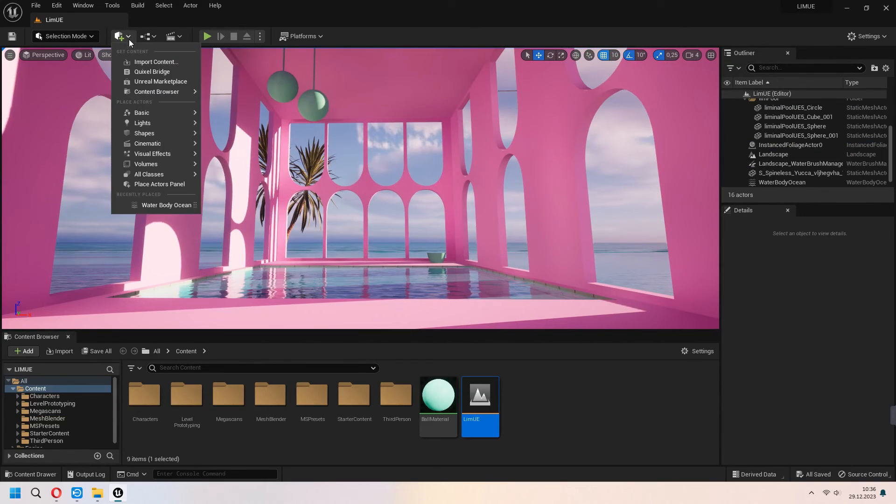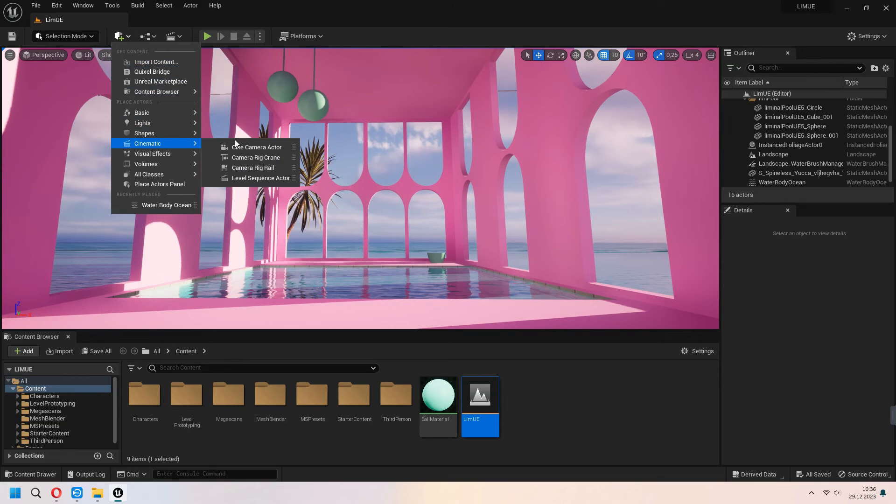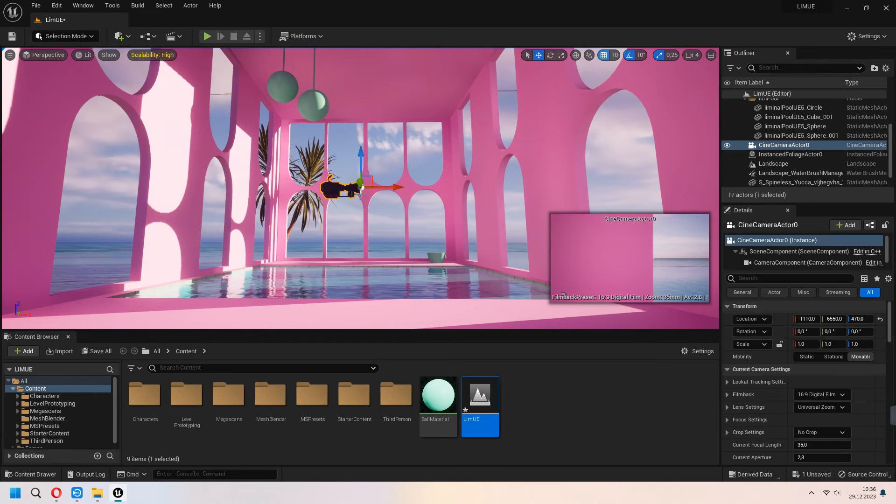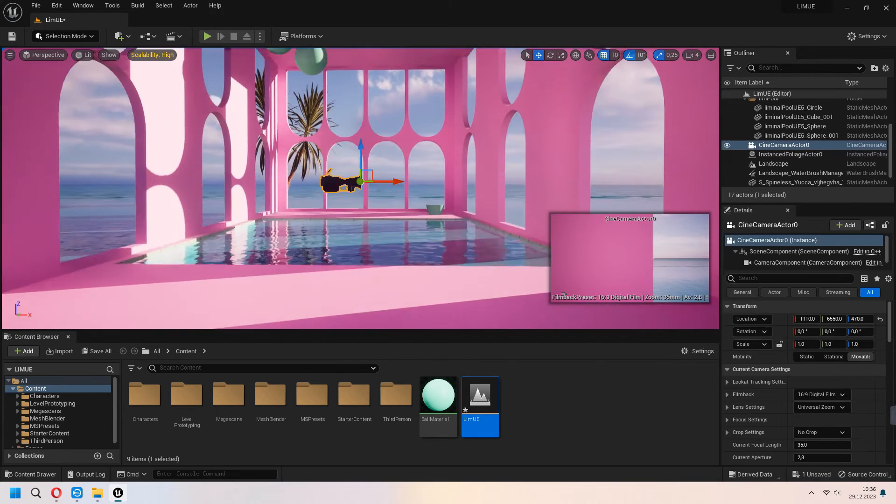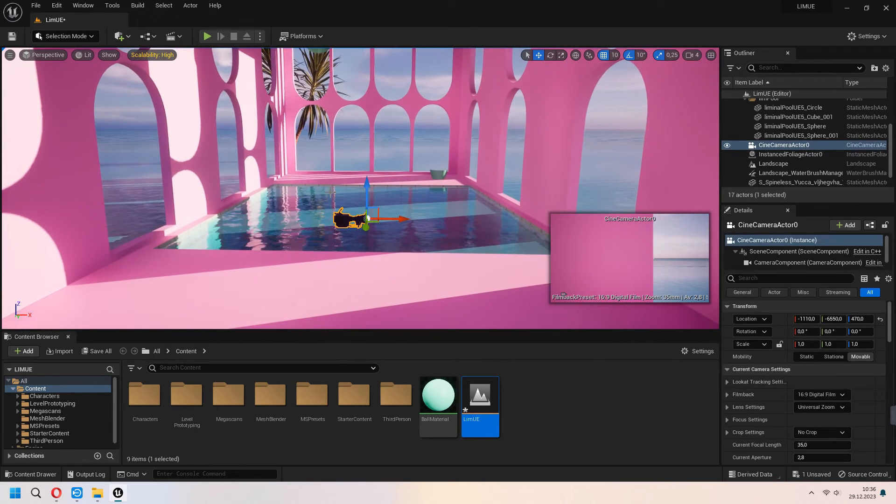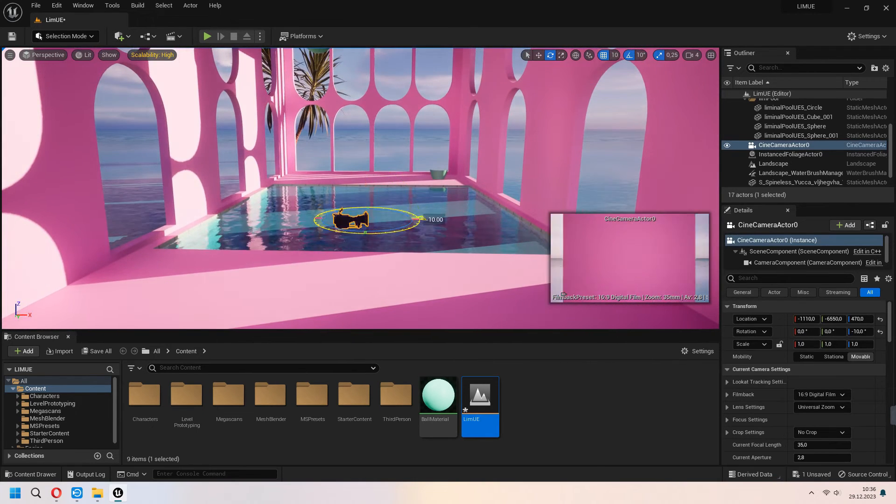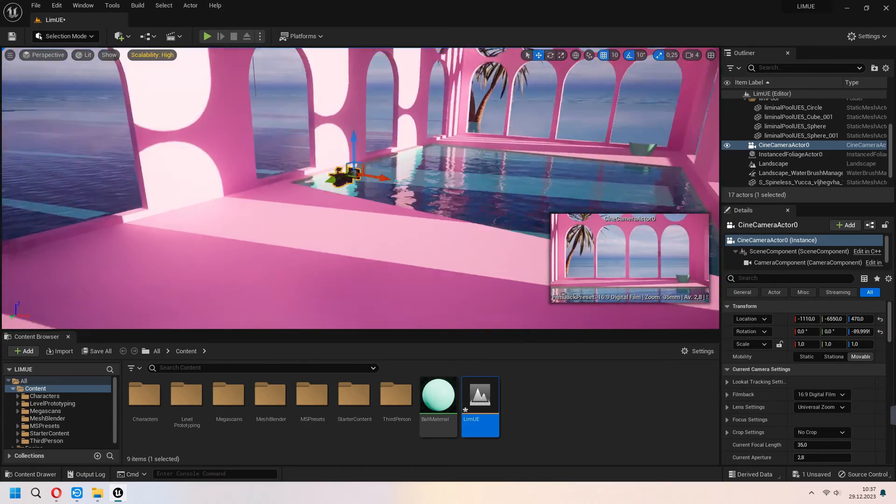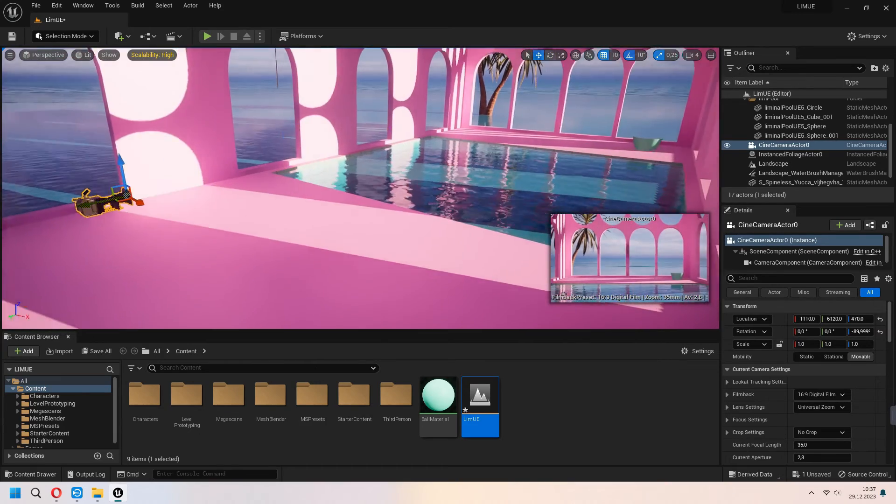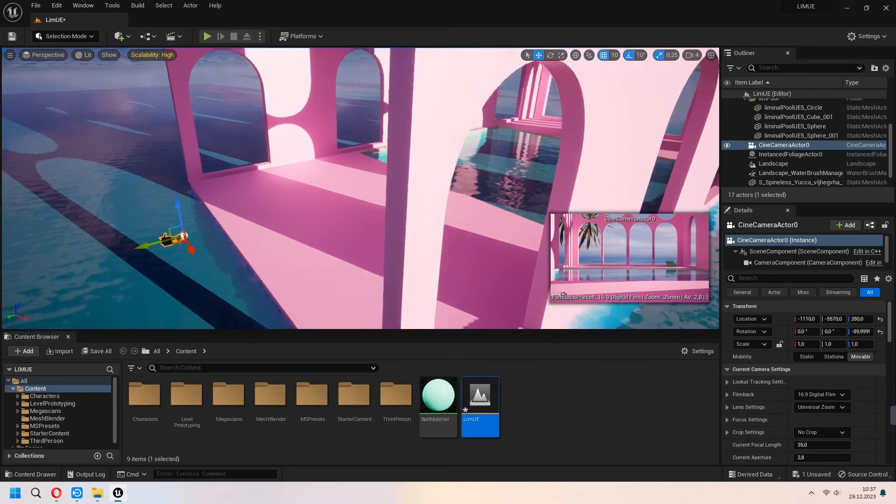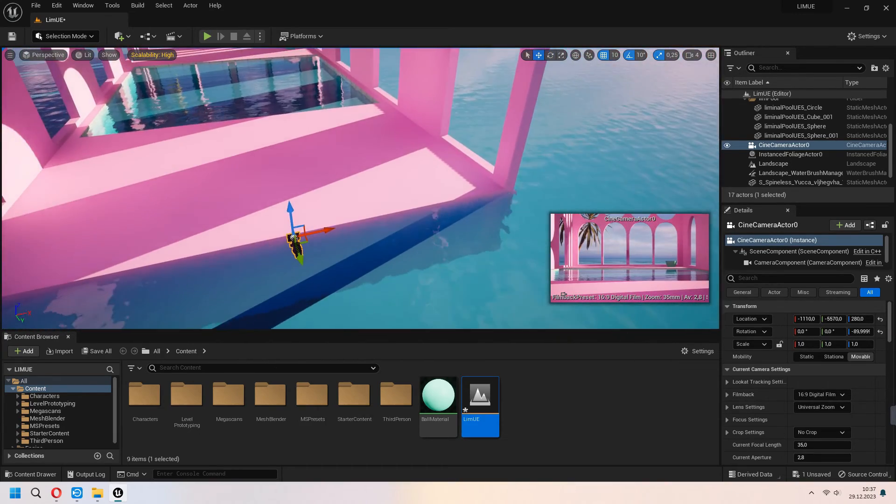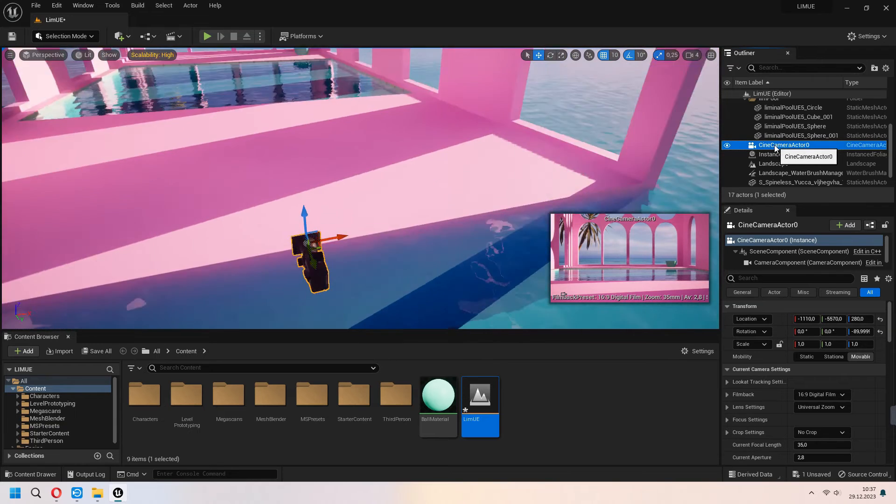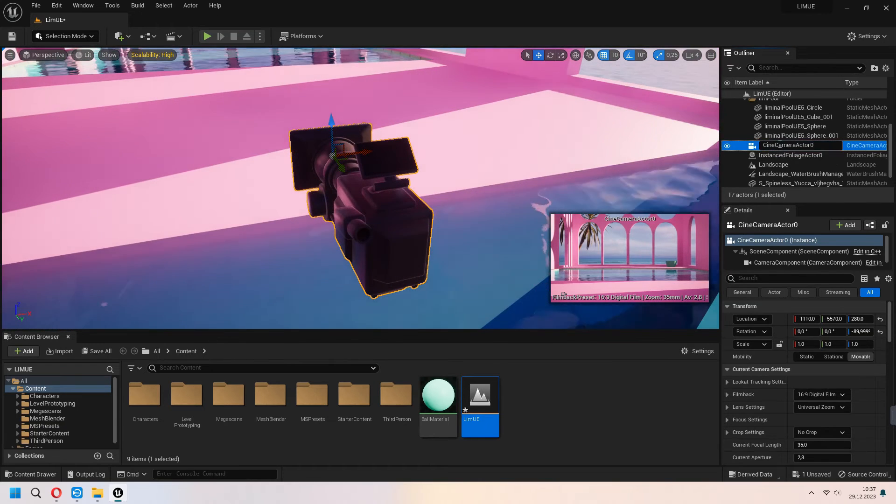From the get content under the cinematic I will add cine camera actor. As you see we added a camera view from here. From the right scene you can see this. Before all of it under the folder you can change your camera name from here.